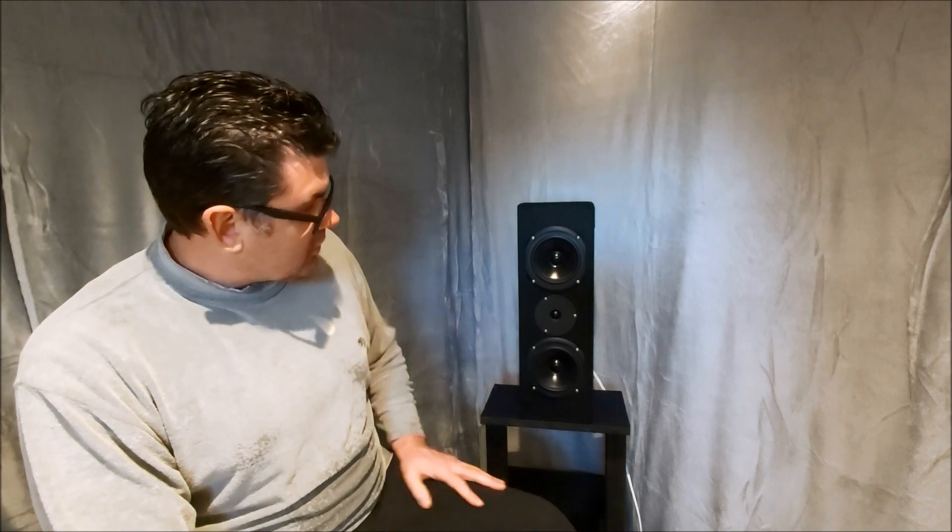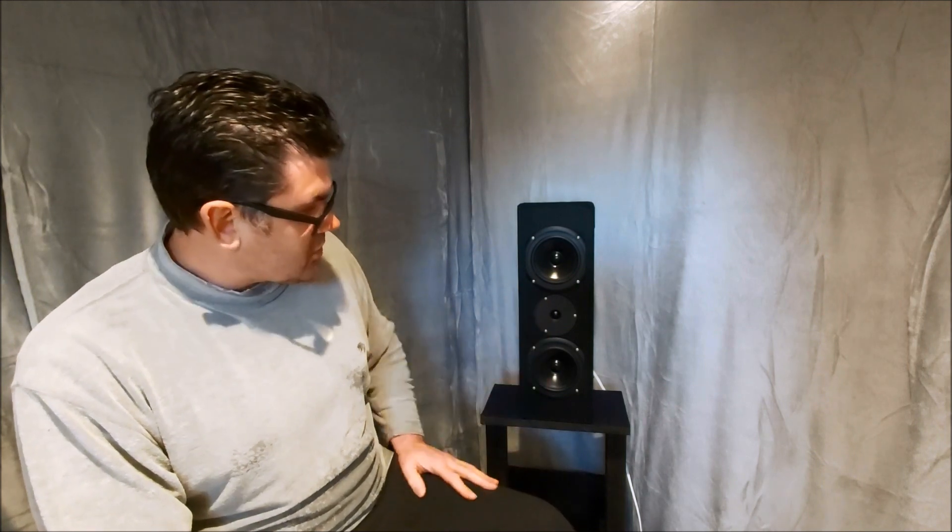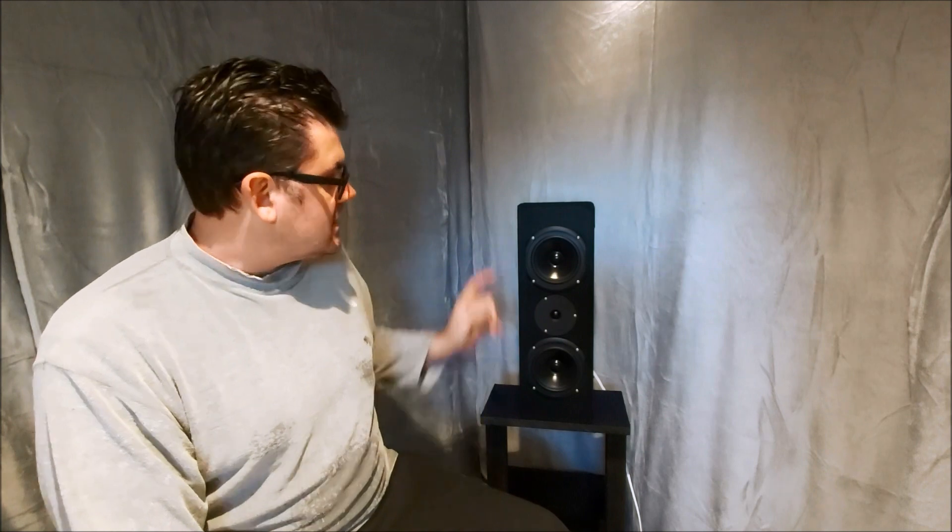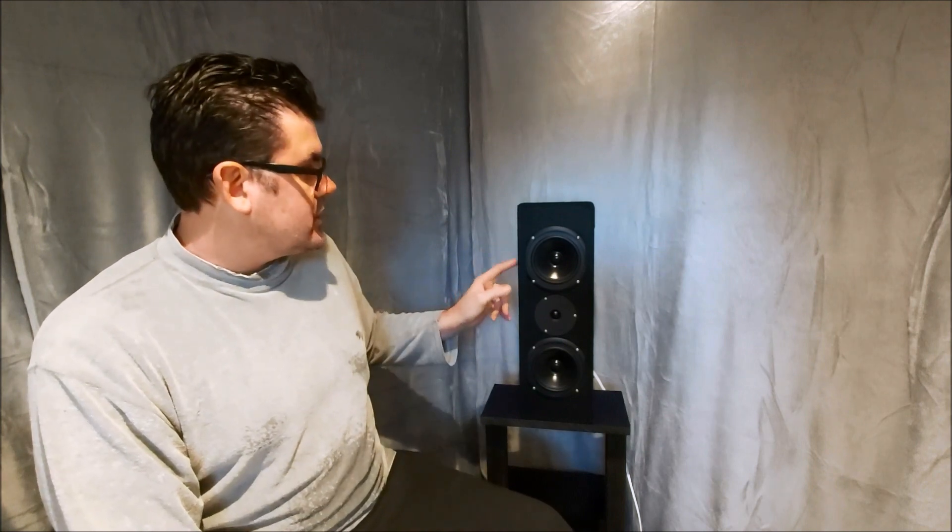These were going to take the place of the Monitor Audio HD 250s that I've got in my lounge. We set these up on stands against the wall because if I was going to keep these, they would be an on-wall speaker.